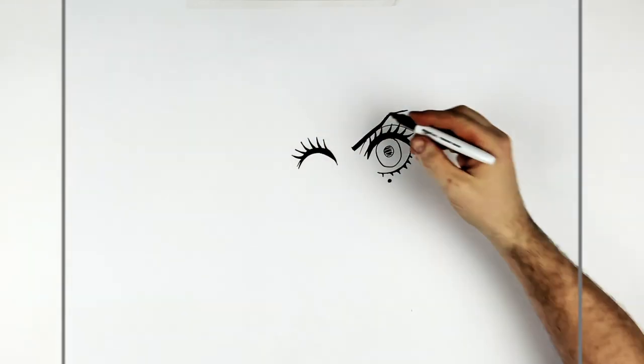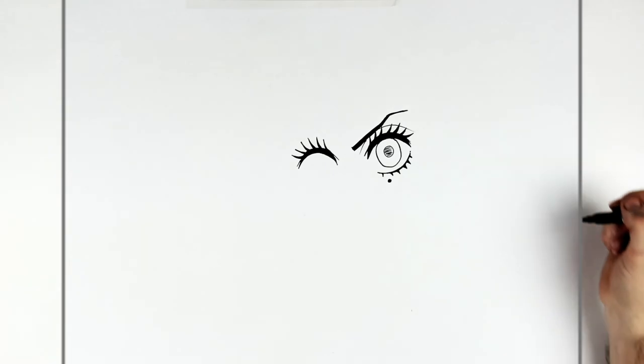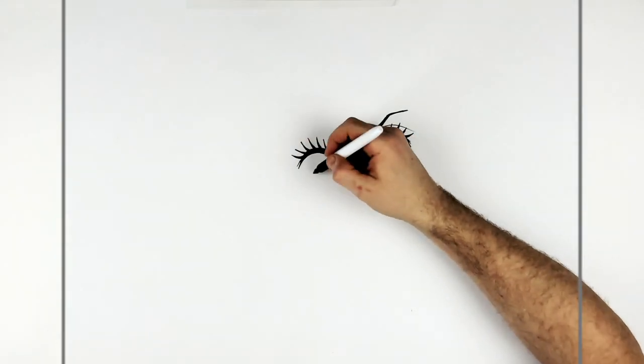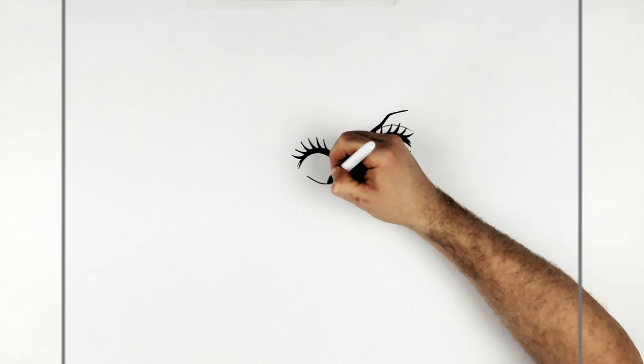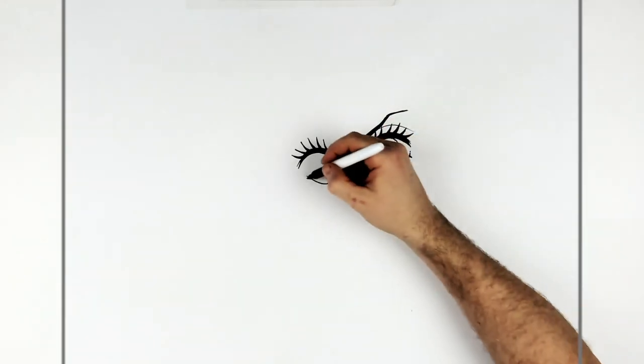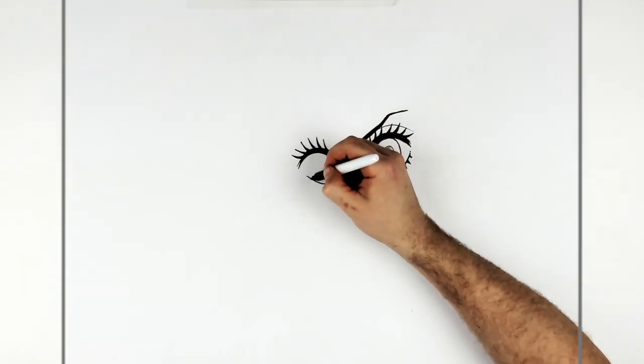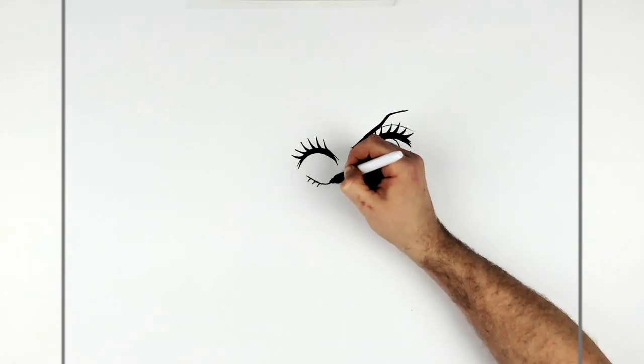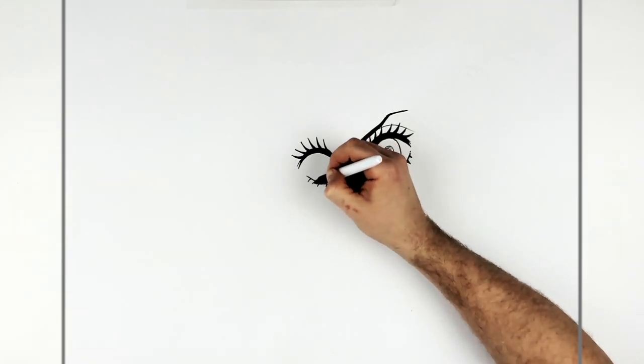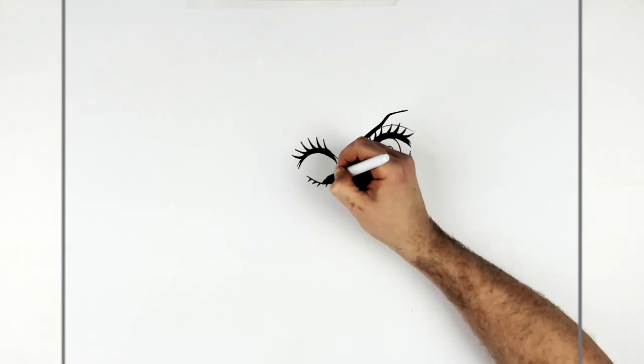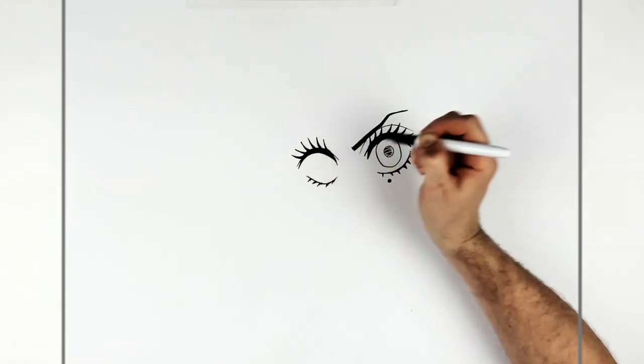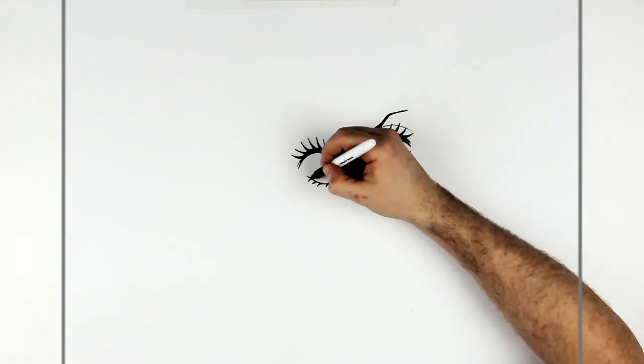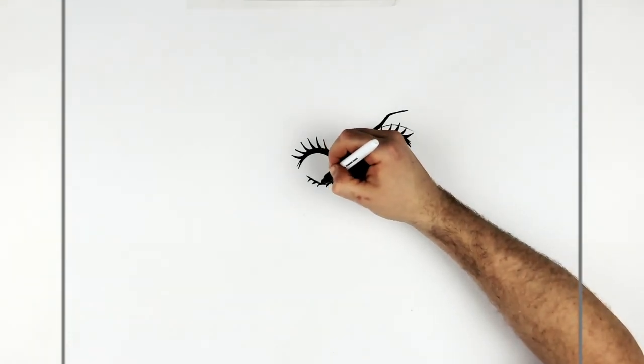Eyelashes, like so, coming down there. Bottom eyelid line. Curving around. And then eyelashes coming off this as well. Just thickening up this line a little bit.